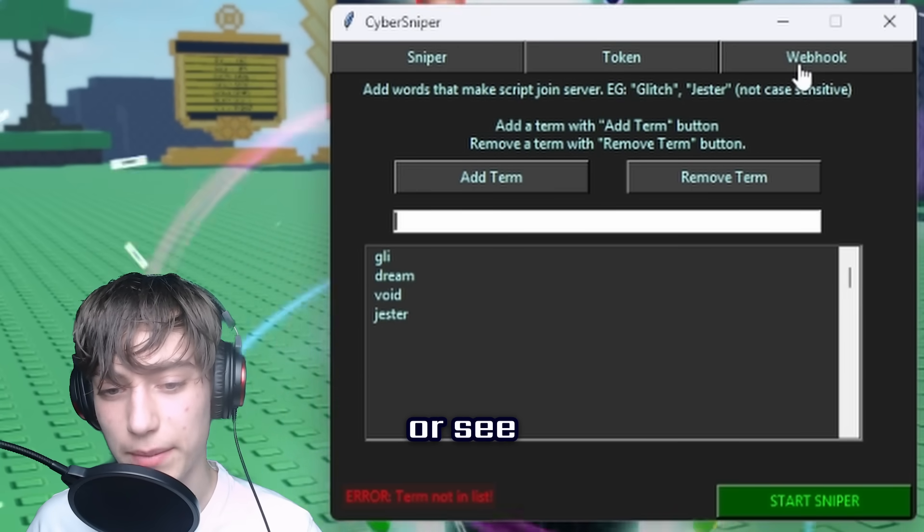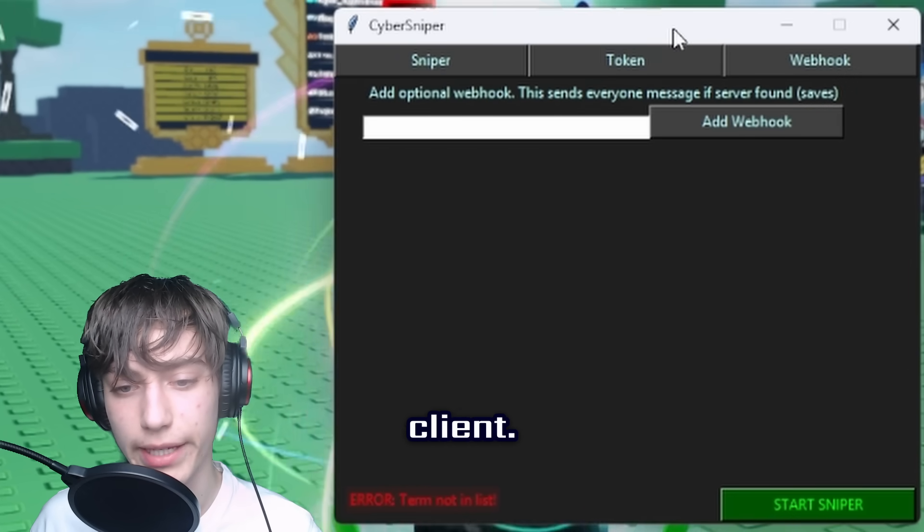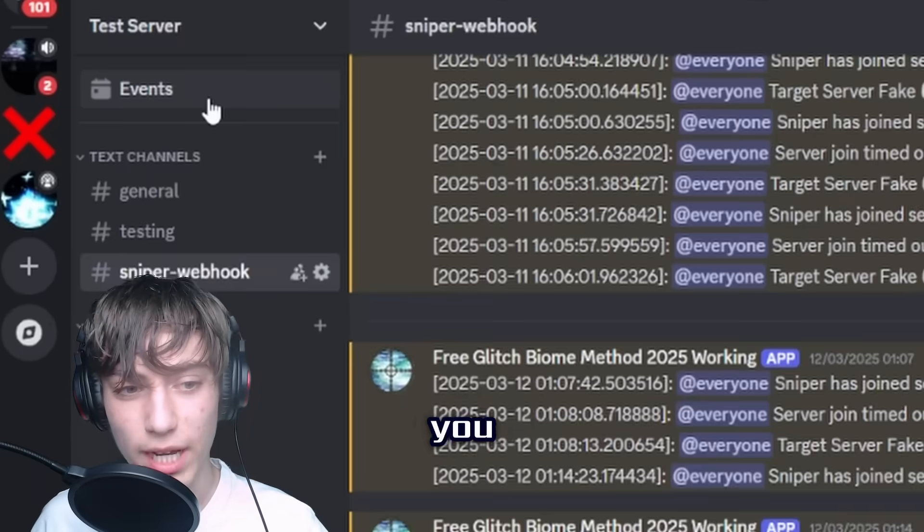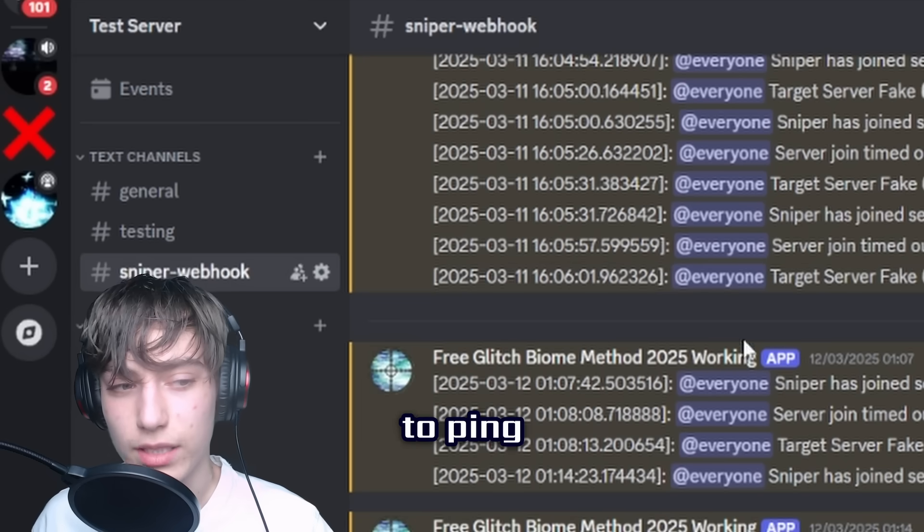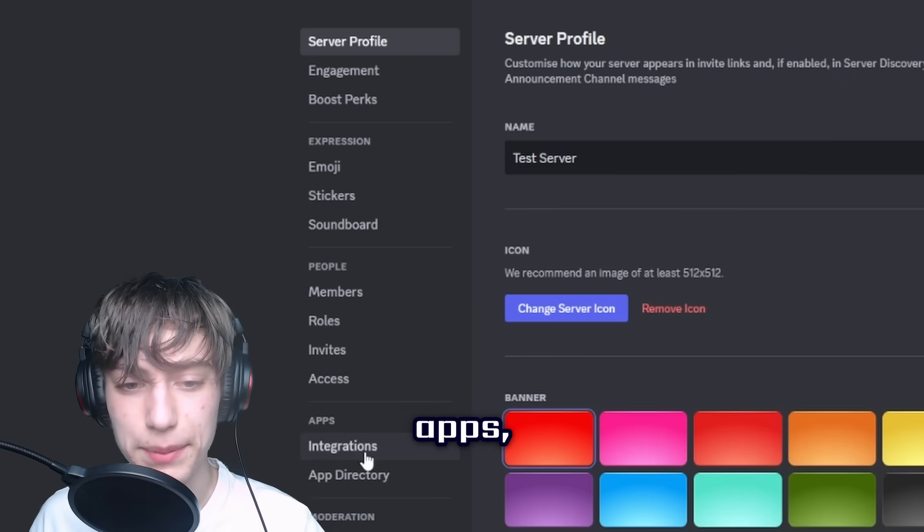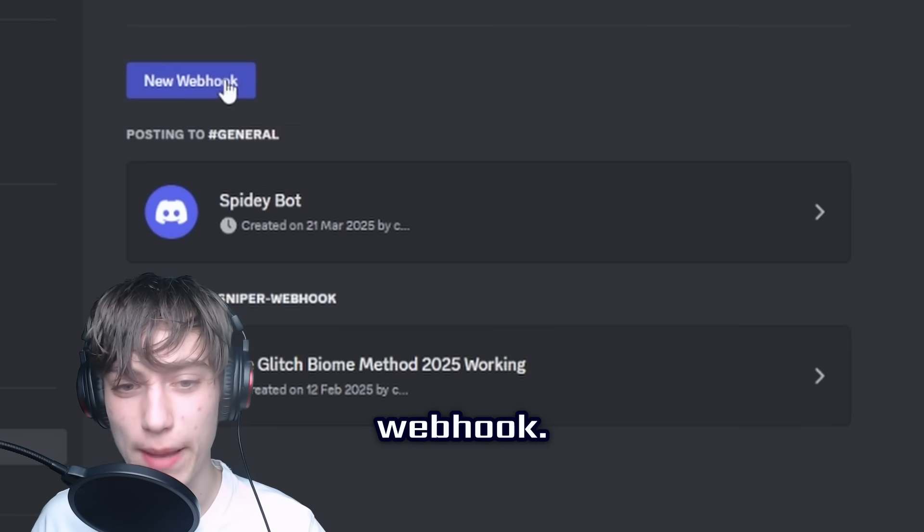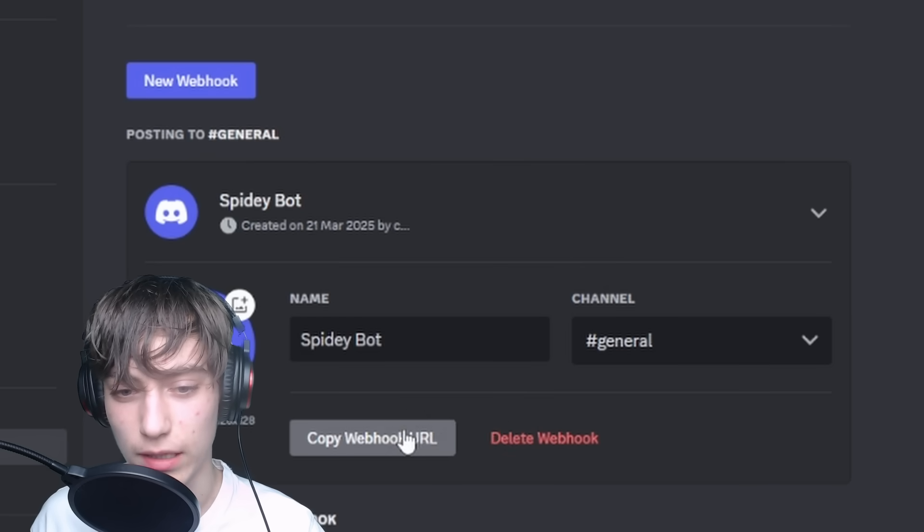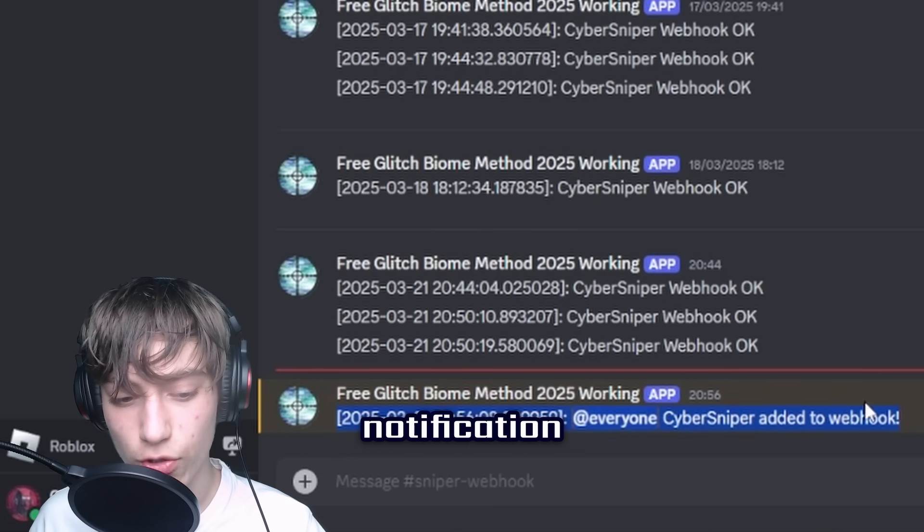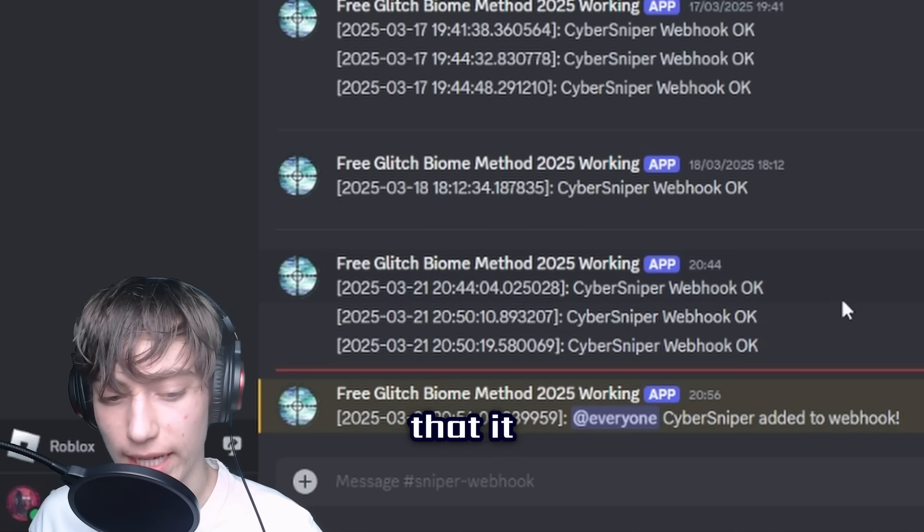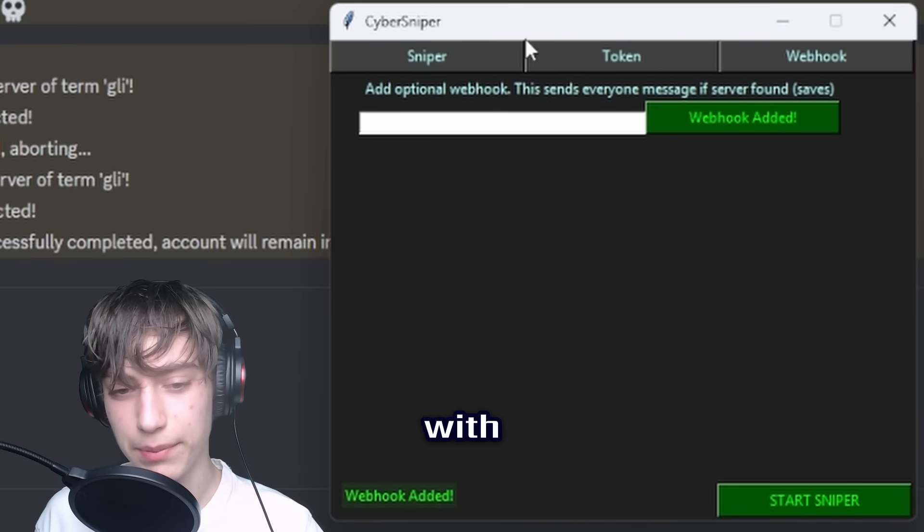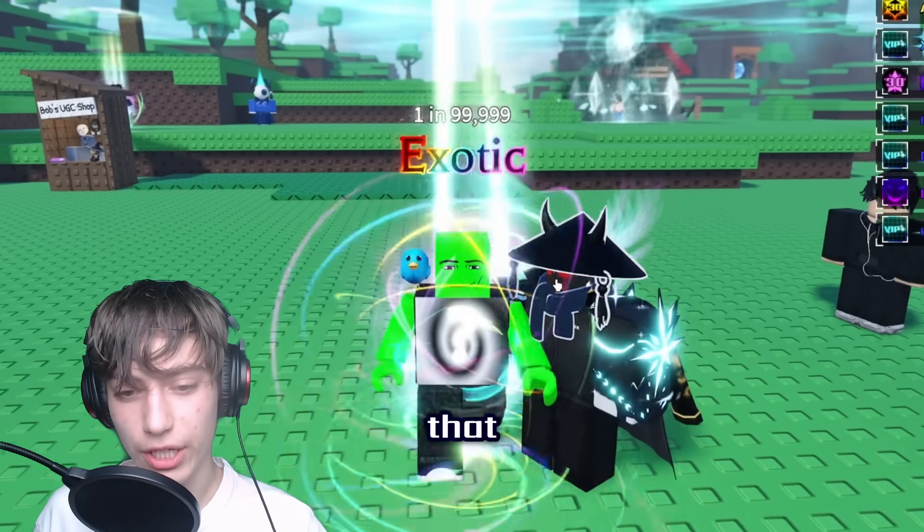The next part's optional - you can skip ahead if you just want to get sniping or see me actually use this. But enter Webhook. This will pretty much let you send notifications to your client when you snipe a server and it's pretty useful. What you want to do is just go into a random server that you're only in, just in case it tries to ping everyone. Go into Server Settings, go to Apps, go to Integrations and Webhooks. You want to create a new webhook - it doesn't matter what you name it, but choose a channel that you want to put it in. Copy the webhook URL, then simply just paste it in here, add webhook, and you should get a notification that it's been added to the webhook successfully. Now you should just be ready to go to snipe with everything fully set up.